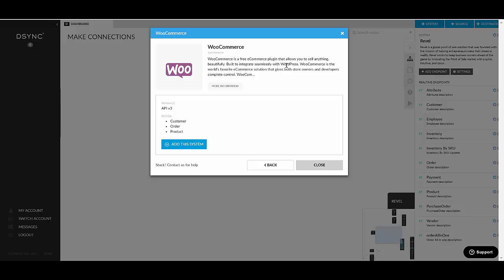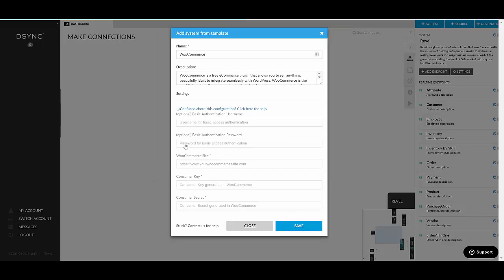It gives you some information about the system, the version of the API it's using, and the entities or data objects available in that system. Click add system.